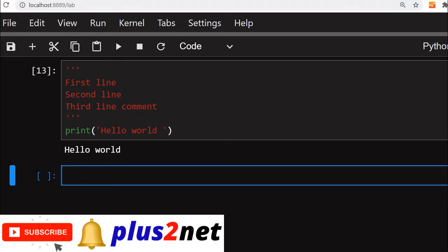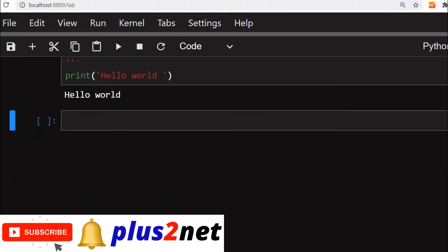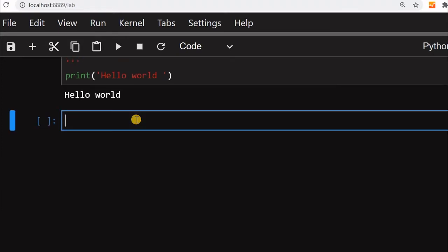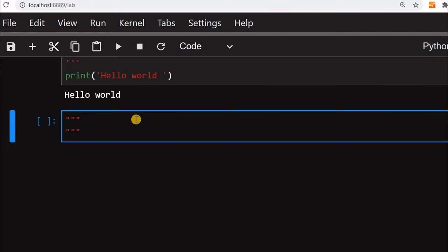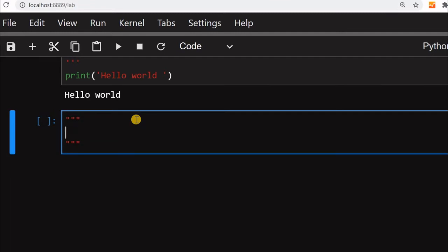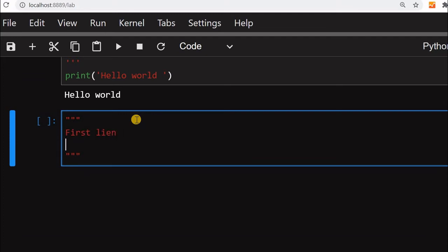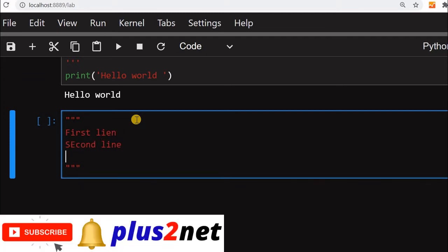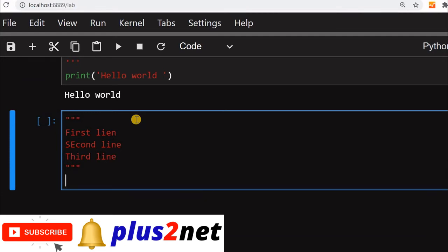We will use double quotes for our commenting or using a multi-line comment. This is three double quotes I am using, there is no space in between that we have to remember. First line, second line, third line. After this I can write my code.